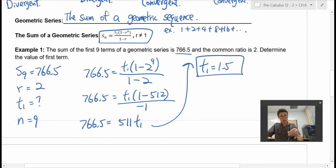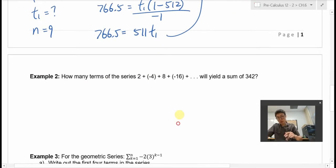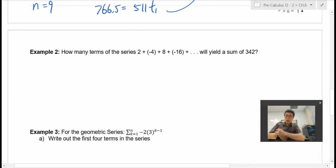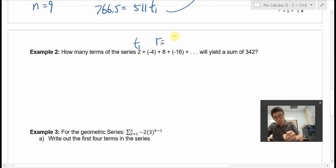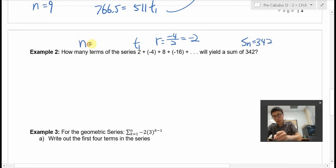Really, all you need to do is list out all the information and then plug into the formula. Let's look at the second example. It says how many terms of the series will yield the sum of 342? Here is the series. The first term is T1. The common ratio is found by taking the second term divided by the first, so the common ratio is negative 2. We know the sum Sn is 342, and we're looking for n.